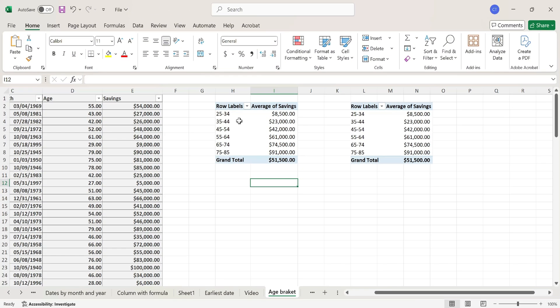And just like that, my pivot table has updated and now I have my data grouped by age brackets.